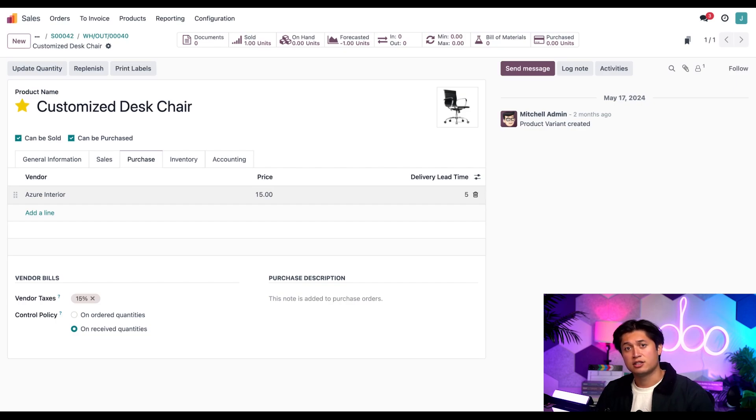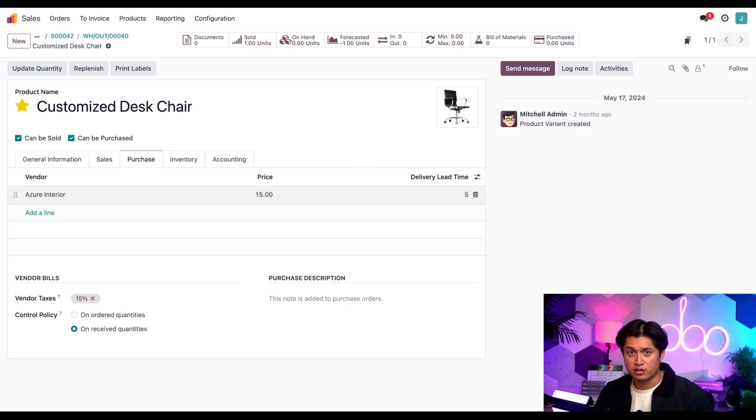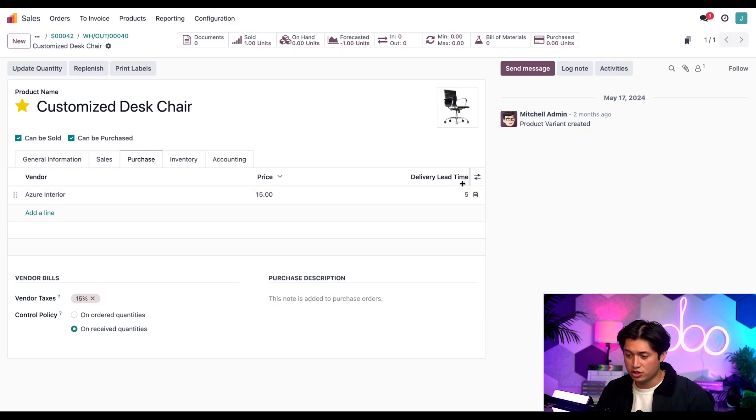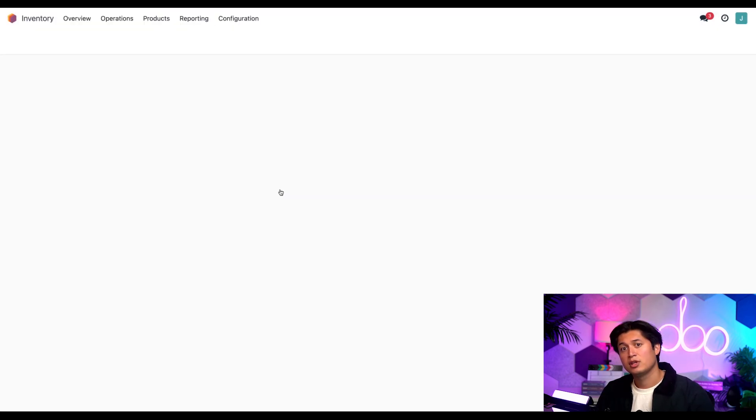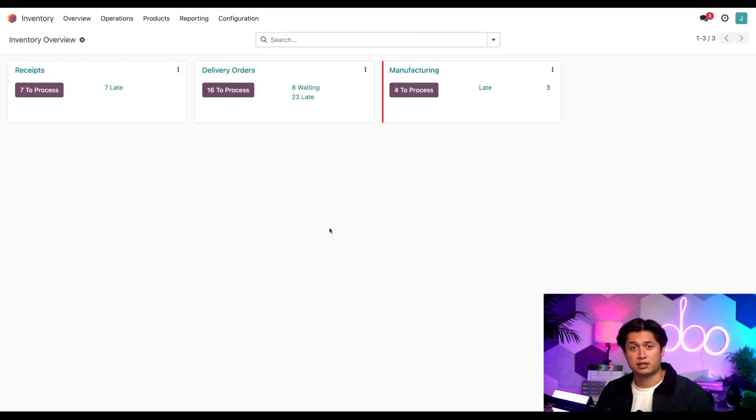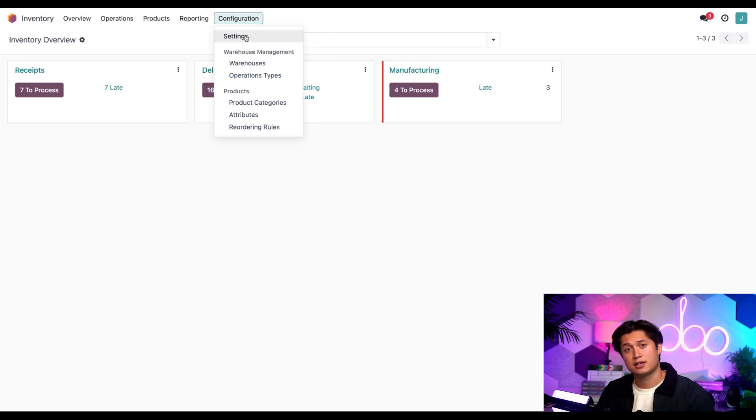Next let's go over to the security lead times for purchase. To do that we're going to go to the inventory application and select the configuration in the menu and hit settings.